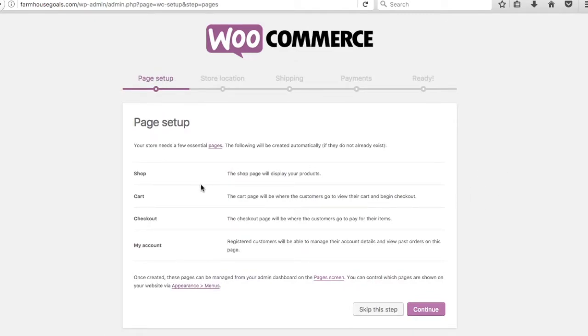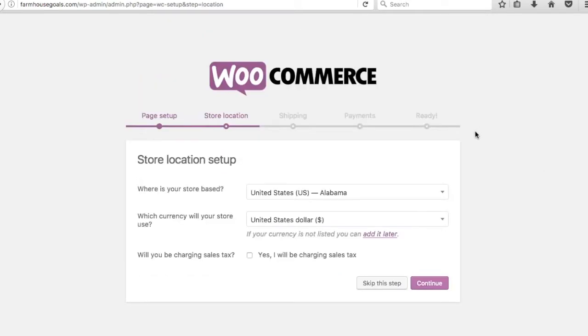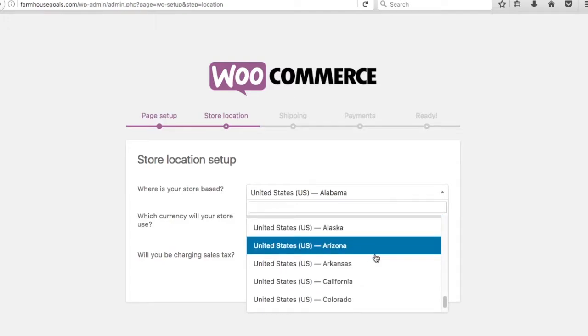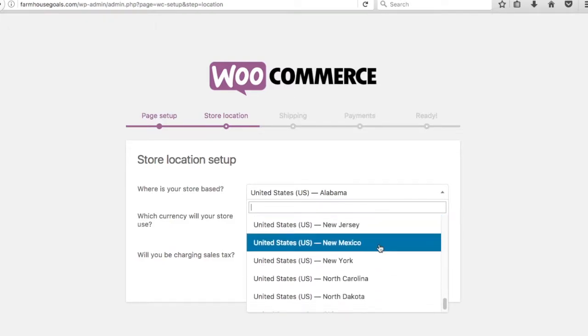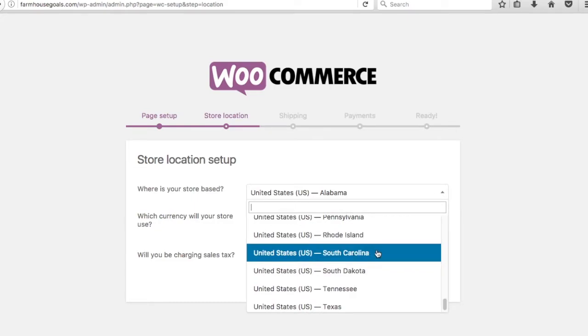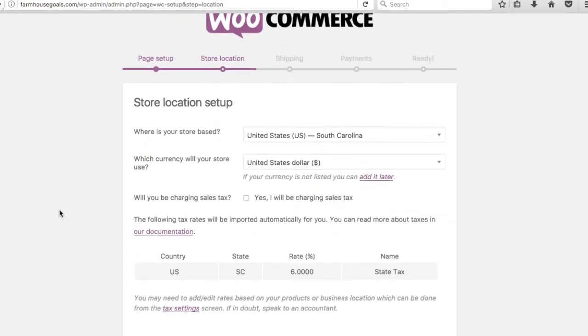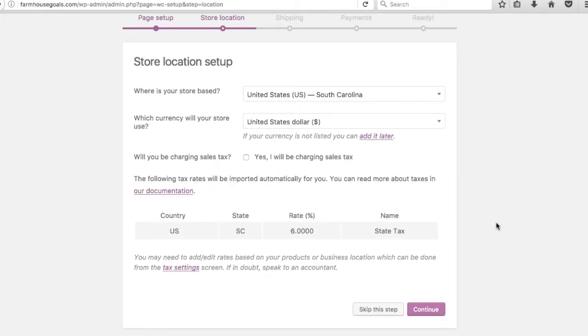I'm going to try to go through this as quick as possible. Welcome to the world of WooCommerce. This quick setup wizard will help you do the basic settings, so we're going to click let's go. These are essential pages that they're going to create automatically: my account, checkout, cart, and shop. I don't actually use a lot of these pages, but I always just click continue. So where's your store based? I'm in South Carolina.